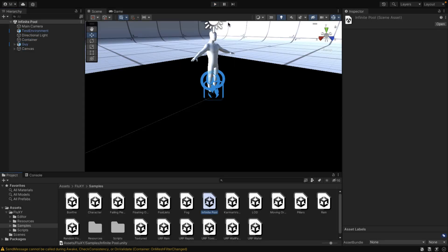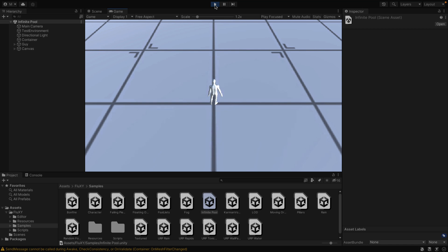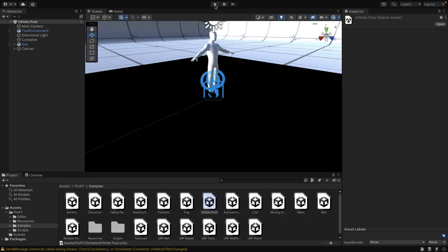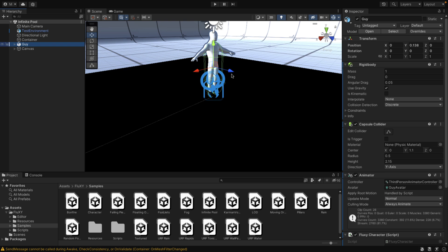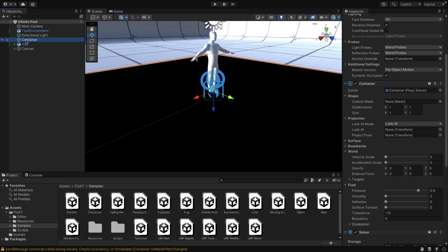If you want to come in here, here is an infinite swimming pool example using the standard render pipeline. It is a very straightforward setup. You've got the interaction of the character when they are running into the water source. Looking at the character here, you can see attached to it is a Fluxy character script, with the properties that will interact with the water as well. And then you've got your container right here.